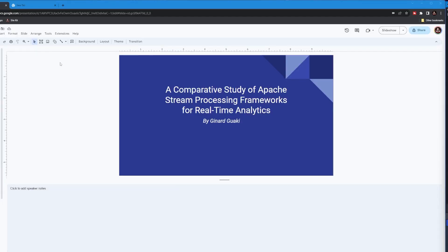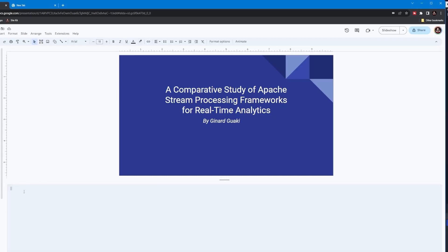Here's an example of a Google Slide that I have entitled 'Comparative Study of Apache Stream Processing Frameworks for Real-Time Analytics.' This is one of my presentations from my master's degree. Now, here at the bottom you can see 'Create Speaker Notes' — this is where you type in those notes.